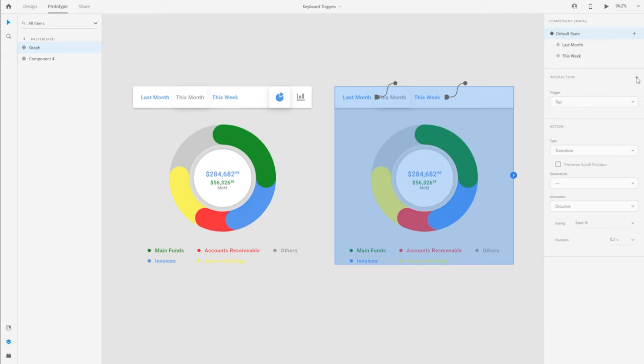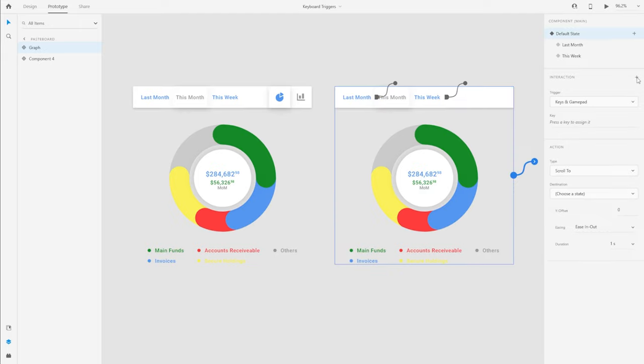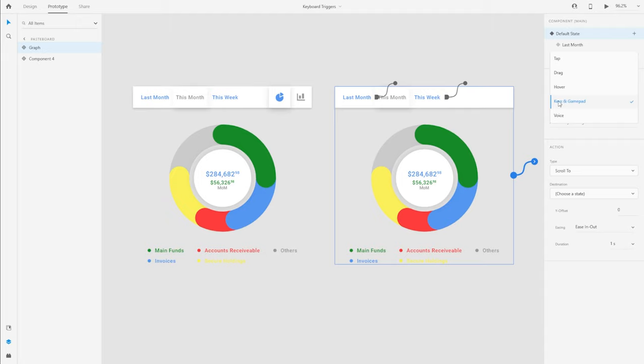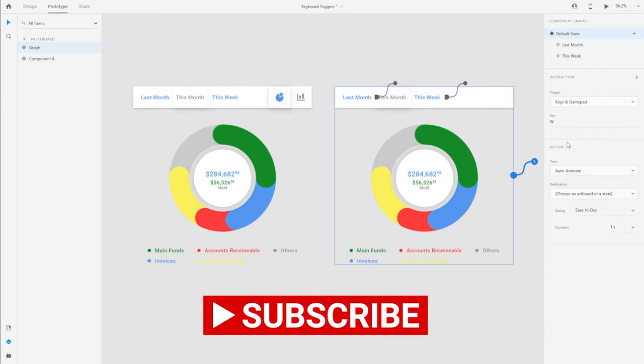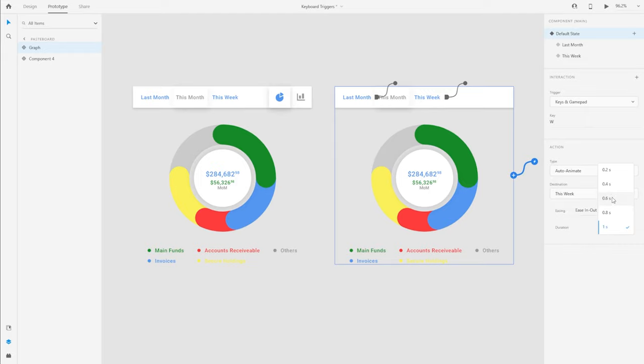Instead of selecting tap as a trigger, I'm actually going to select keys and gamepad. You can see that Adobe actually asks you to press a key to assign that particular key to this interaction. In this case, if I want to switch the filter to this week's fundings, I'm simply going to assign the key W to this interaction. I want to select the type as auto animate and then I'm going to select this week. You can switch the easing and duration to your liking.